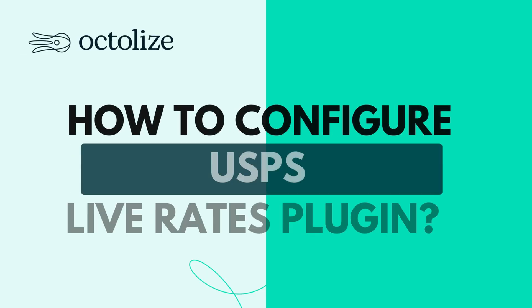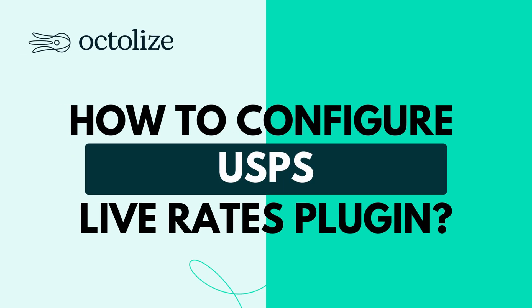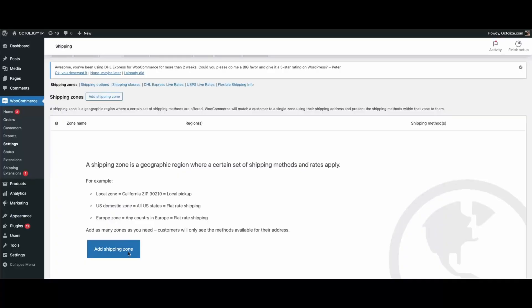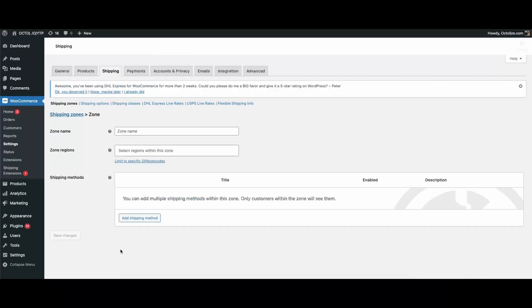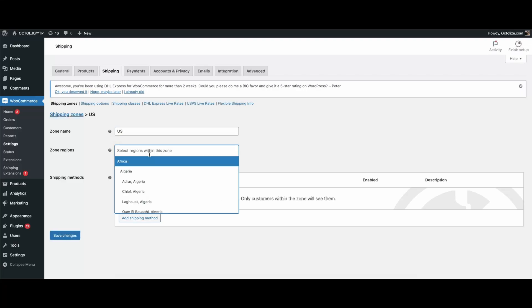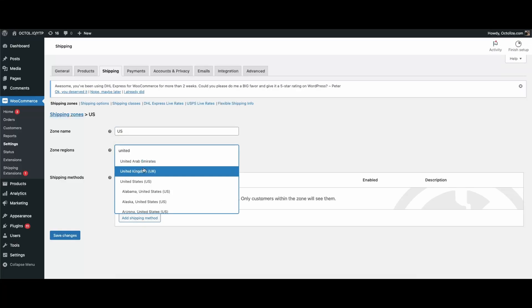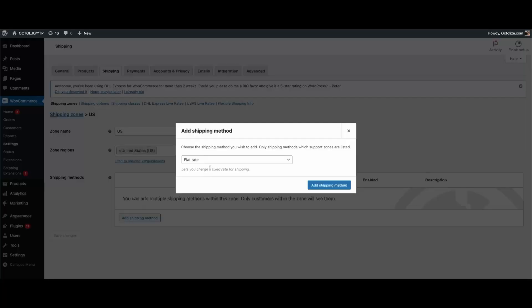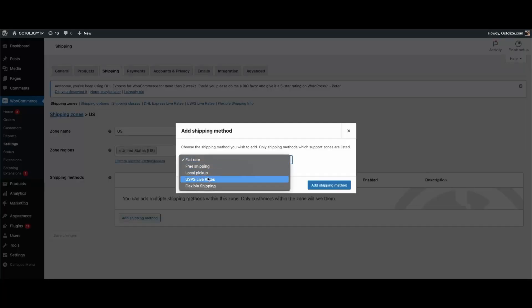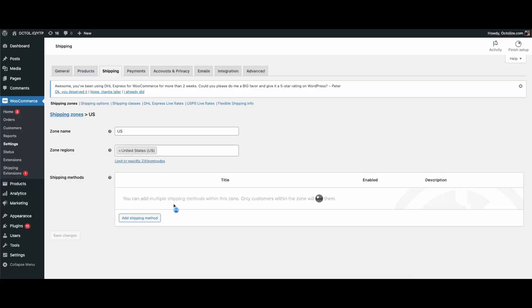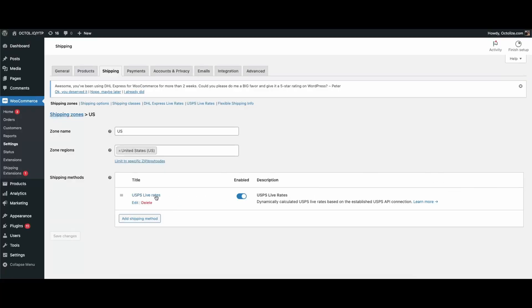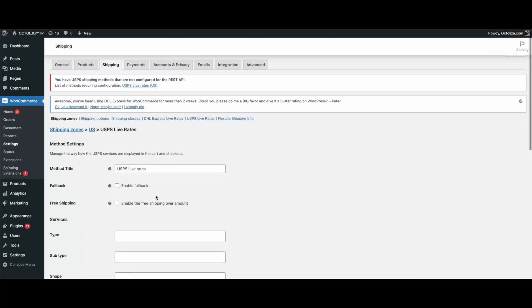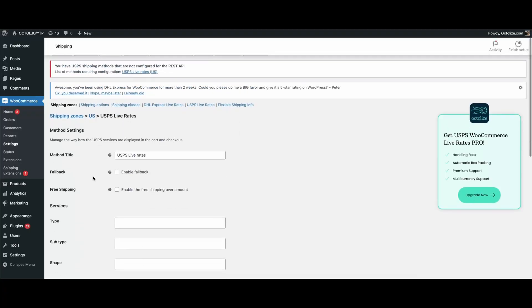How to configure USPS live rates plugin? Let's see how easy it is to set up. Go to WooCommerce Settings, Shipping. Choose a shipping zone, for example, United States, and click Add Shipping Method. From the list, pick USPS live rates and hit Add. Done. You've just connected WooCommerce with USPS. Now, click on the method name to fine-tune the settings.